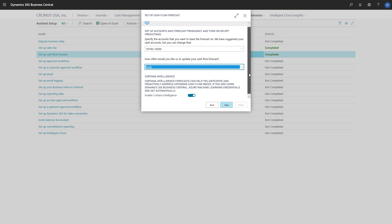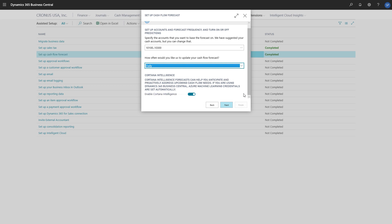Cash Flow Forecast can use Azure AI to include documents with a due date in the future, which can give us a more comprehensive prediction. We'll leave Azure AI turned on.